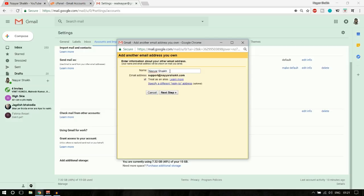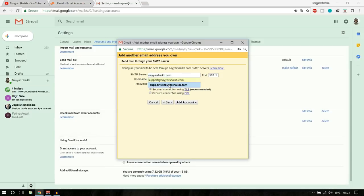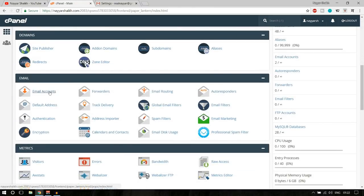Here you can change the display name — you can put in your company's name. Click 'Next Step.' Now you need to fill in your SMTP server details: username, password, and SMTP server. For the username and password, use the same email address and password. In the SMTP server field, by default it may show only the website name, but change it to mail.yourwebsitename.com. Now let me go back to cPanel and go to email accounts to find the correct port number.